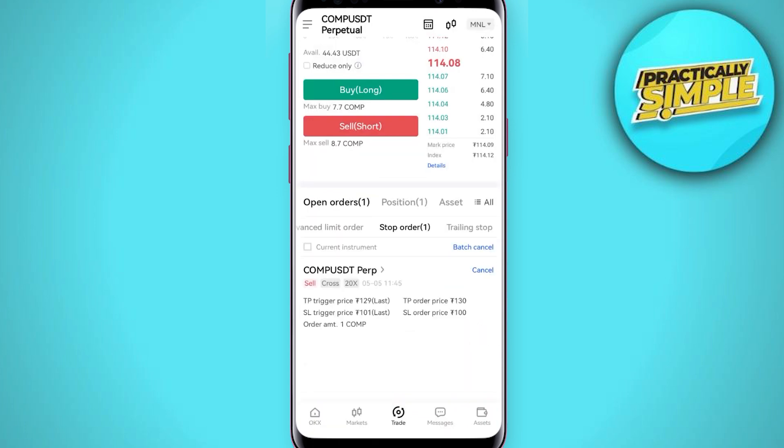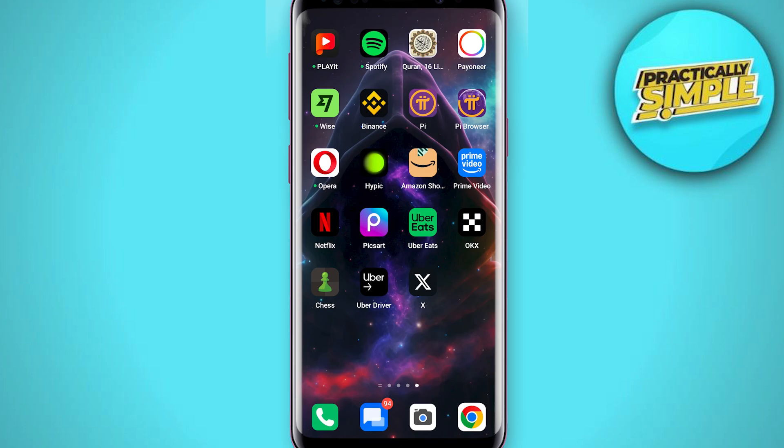That's how you can set take profit and stop loss on OKX futures. I hope this video was helpful. If it is, please like it and subscribe to the channel. Thank you.